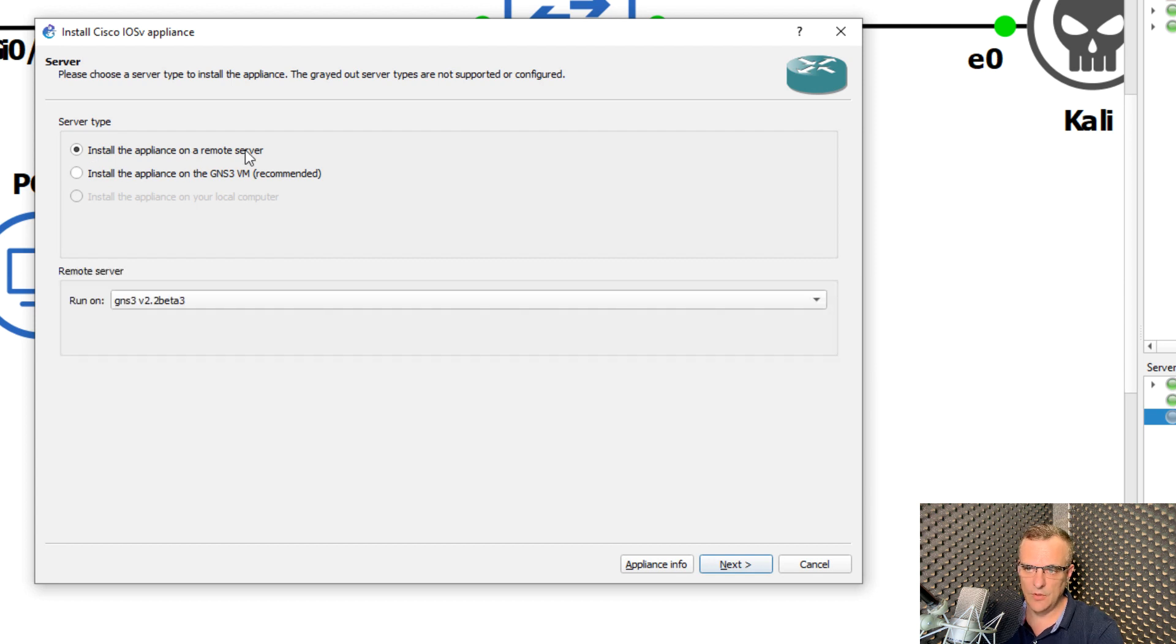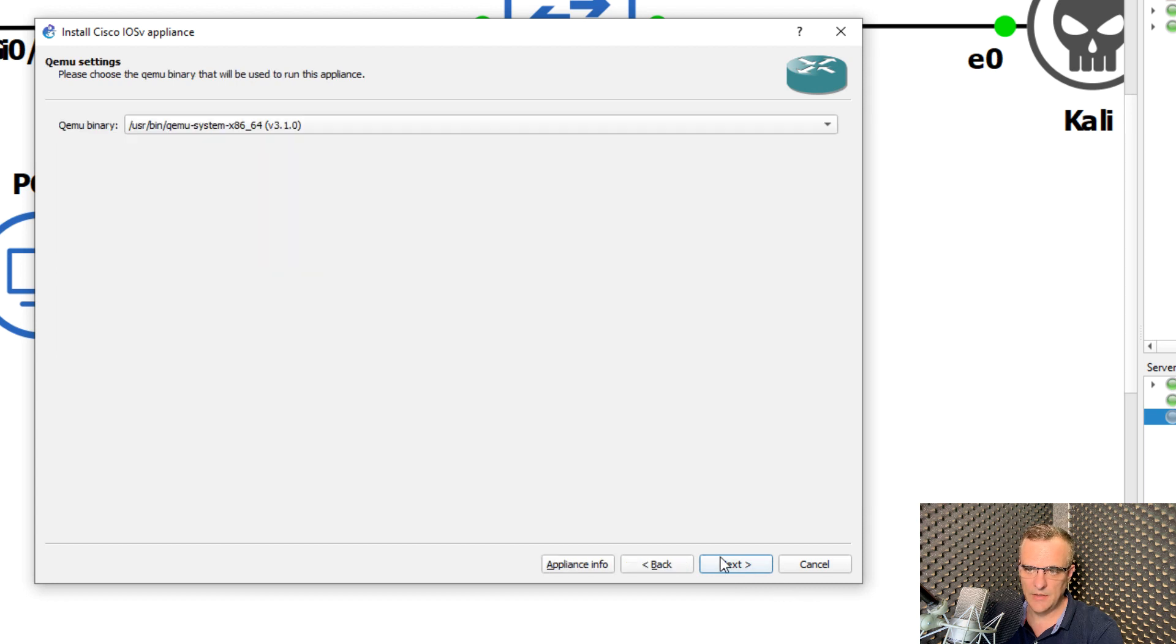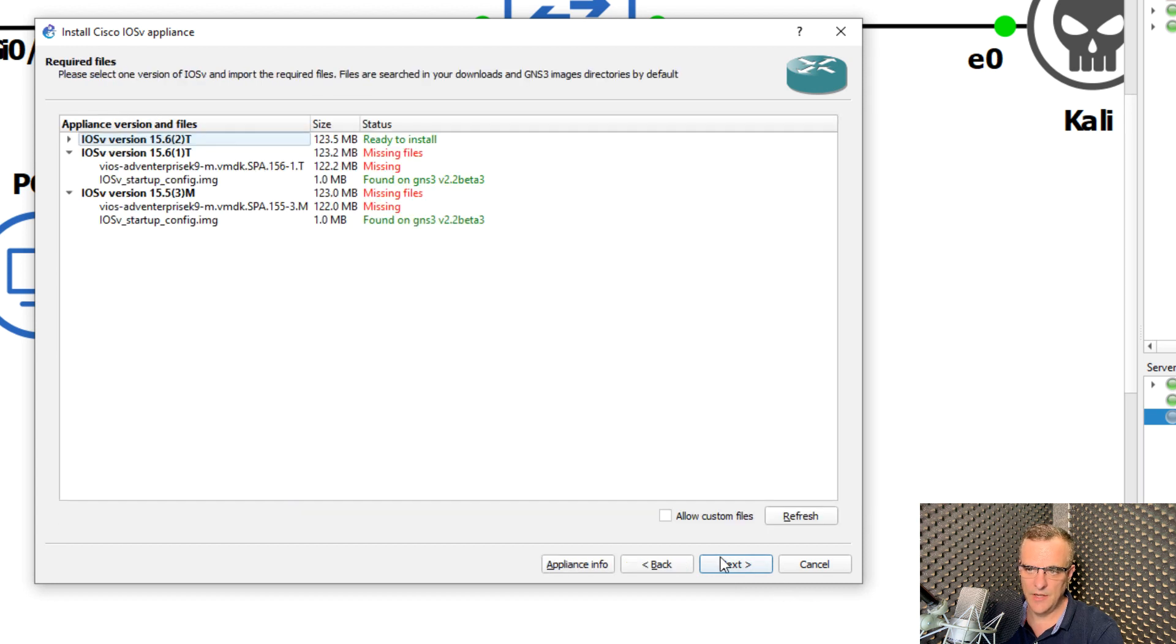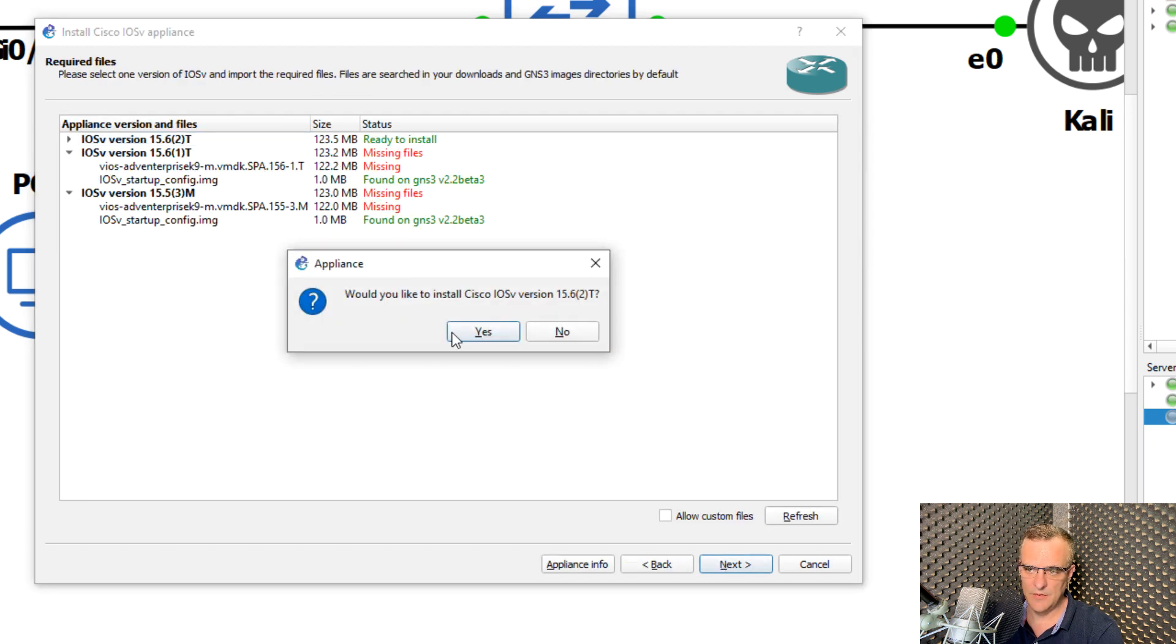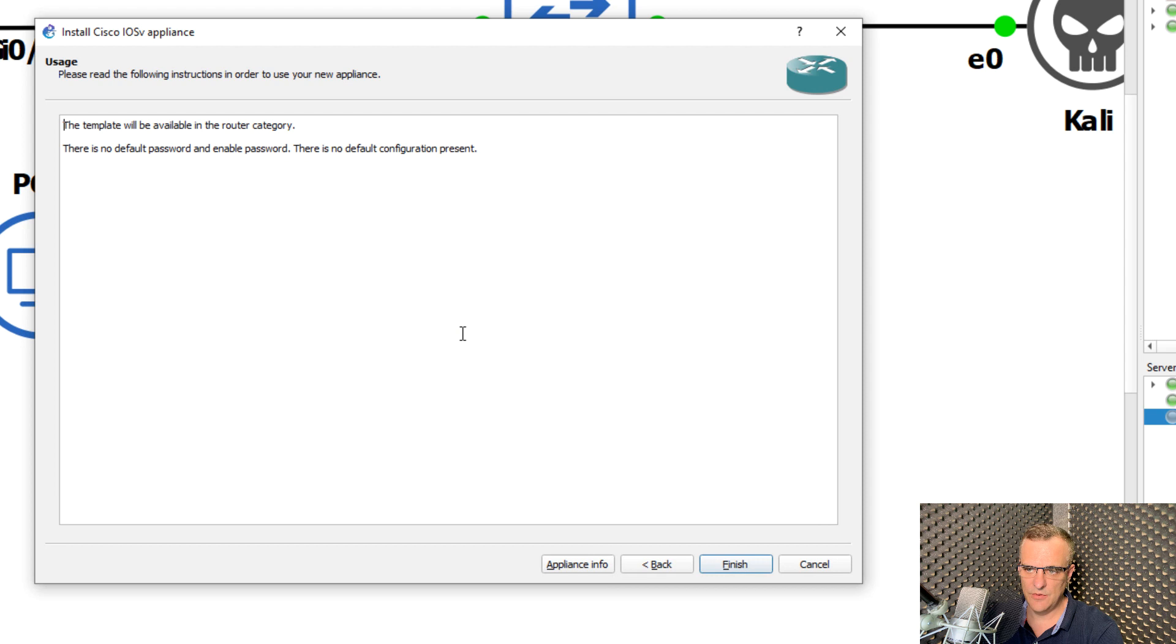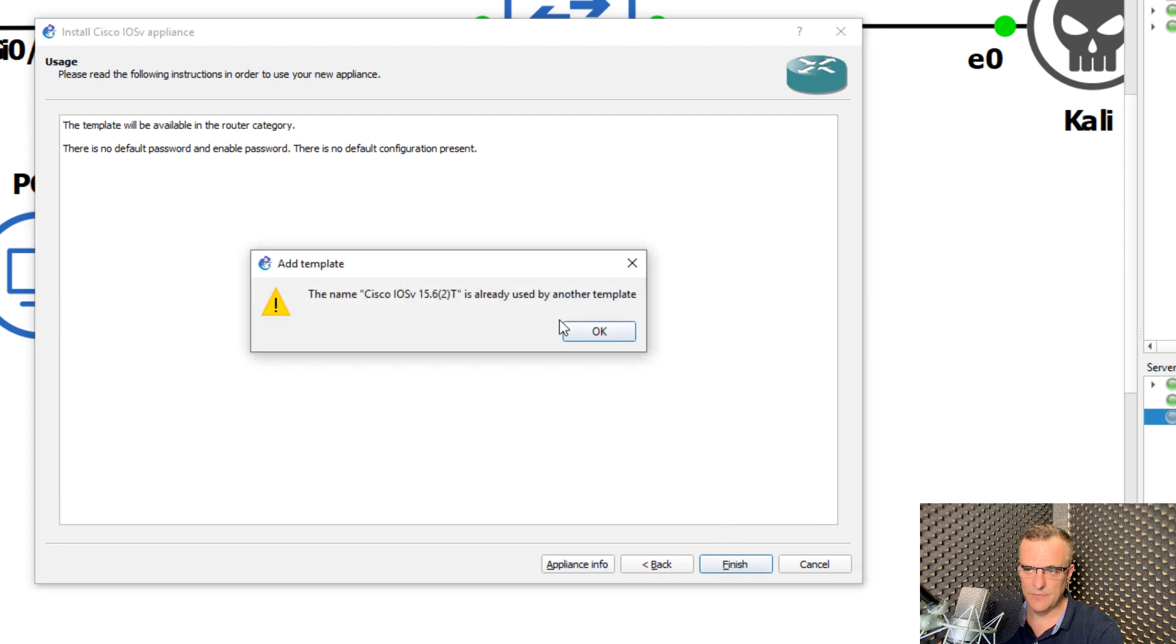I'm going to install this on my remote server in this example, and click next, click next, click next, click yes to install, and click finish.